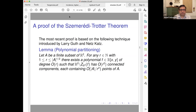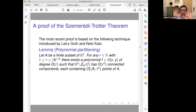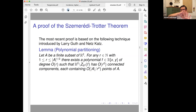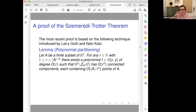The polynomial partitioning theorem says: given a point set and parameter R, you can find roughly R² cells where each contains at most A/R² points. Maybe many points are on the boundary, but ignoring that, you can do this with a low-degree polynomial. And importantly, you can do this in arbitrary dimensions — in particular in 3D, which we will need.